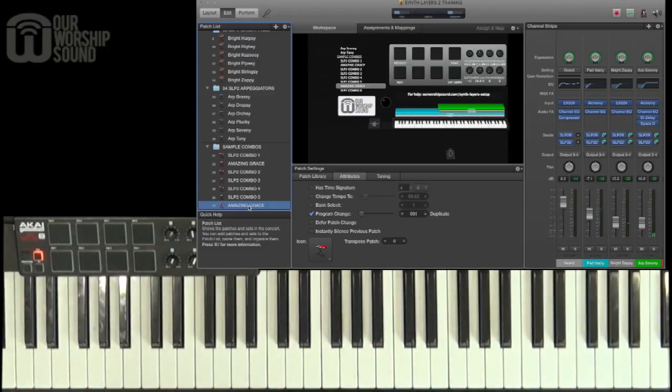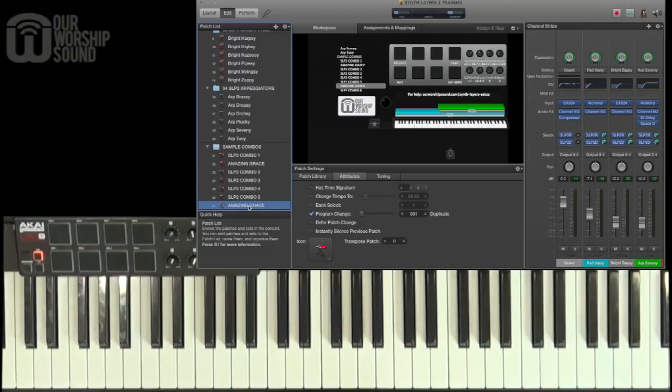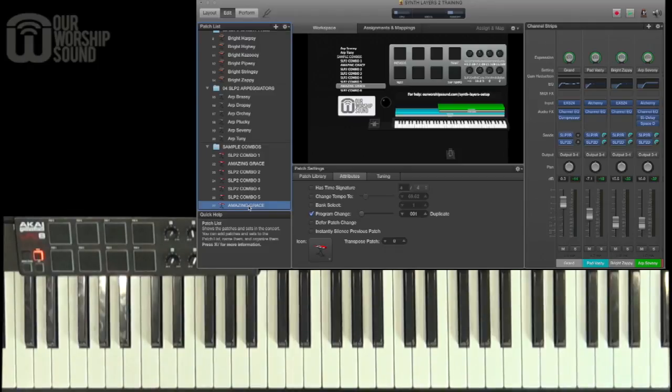So once you've assigned your hardware controllers and gone through them, you can play some of the patches in here. And if you can get comfortable with exporting and importing patches, it's going to save you a lot of time down the road.